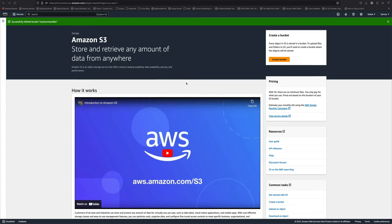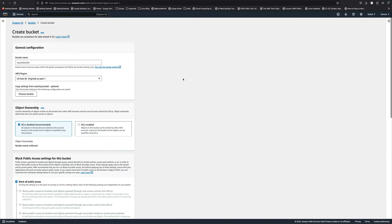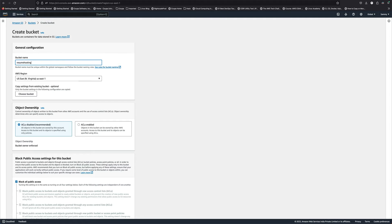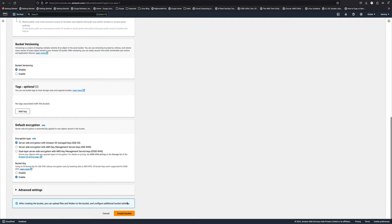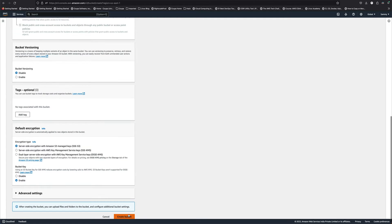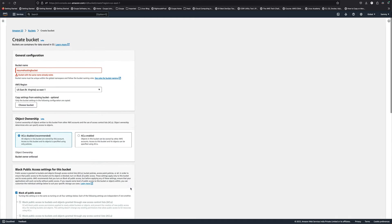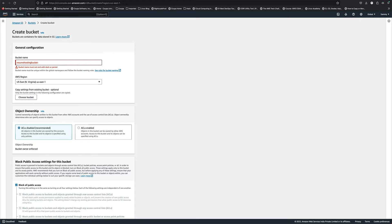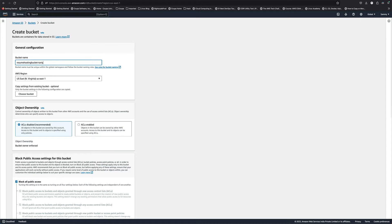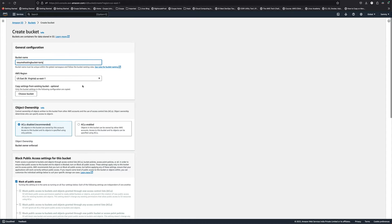The first thing we need to do is create an S3 bucket. I'll call this 'resume hosting bucket' and leave everything as is and create the bucket. The name already exists, so I'll call it 'resume-hosting-bucket-' with my name. That worked.